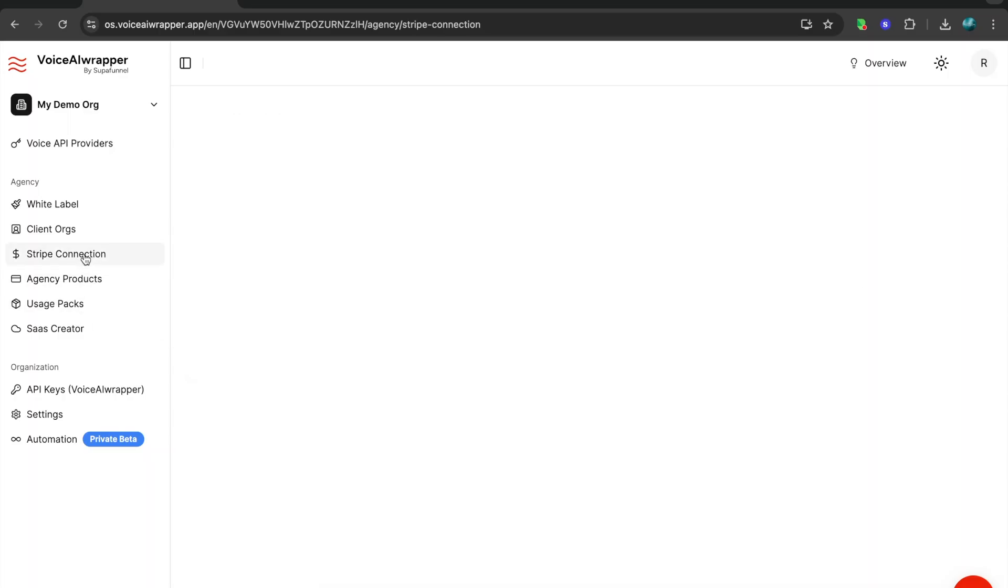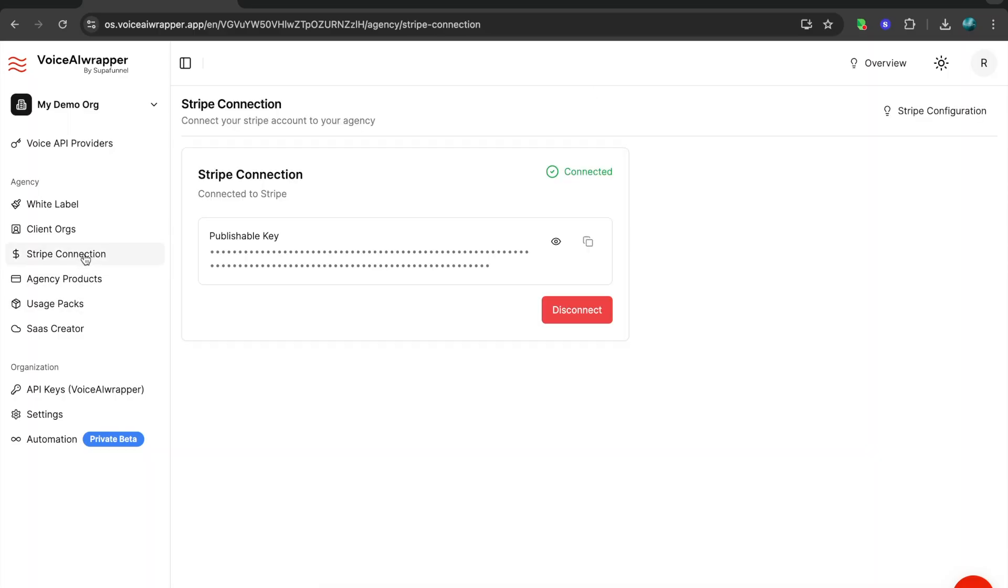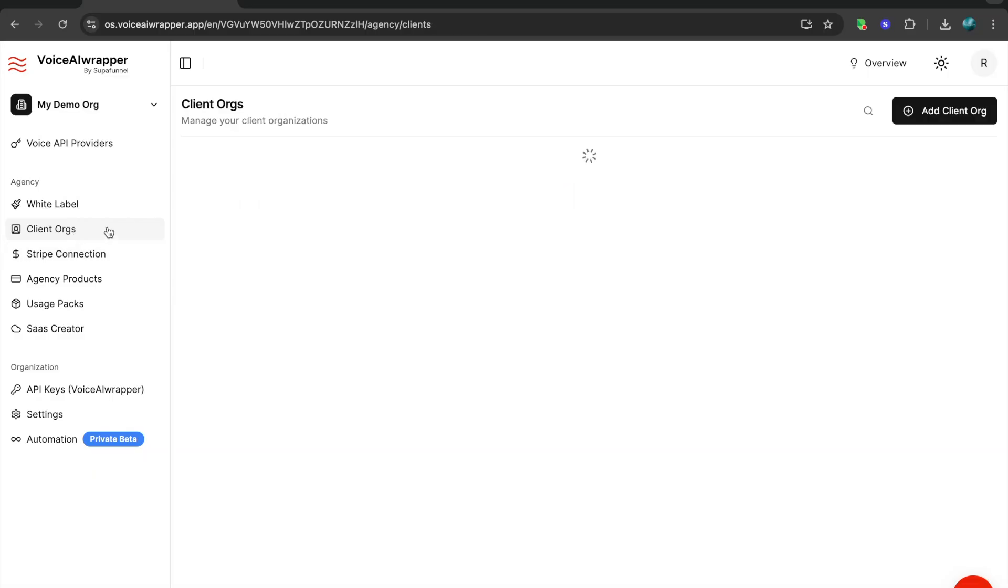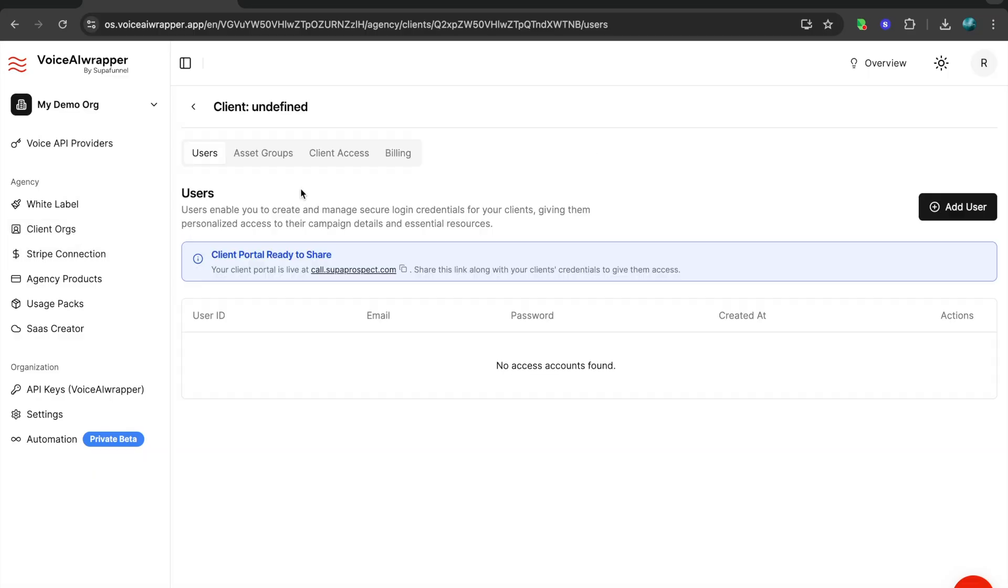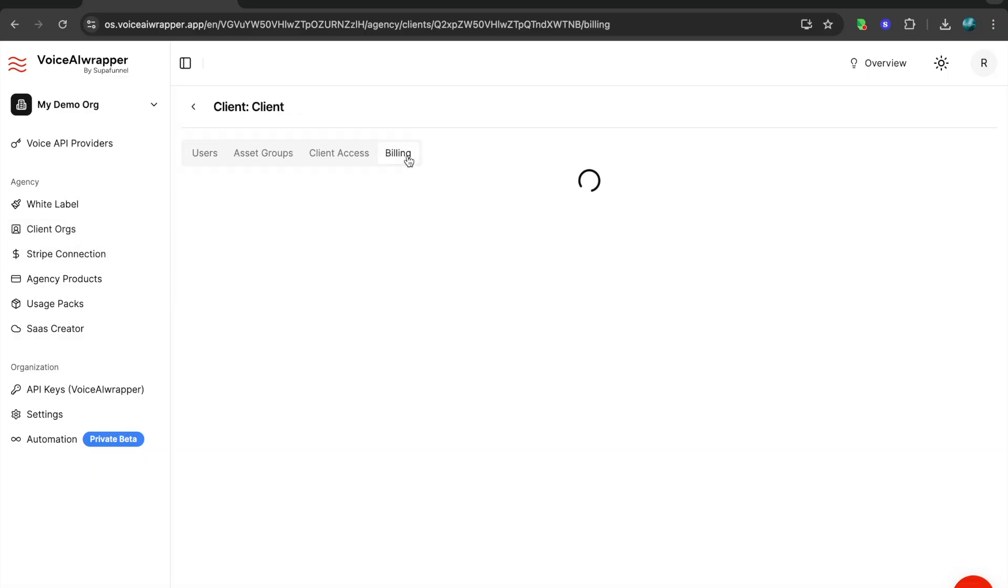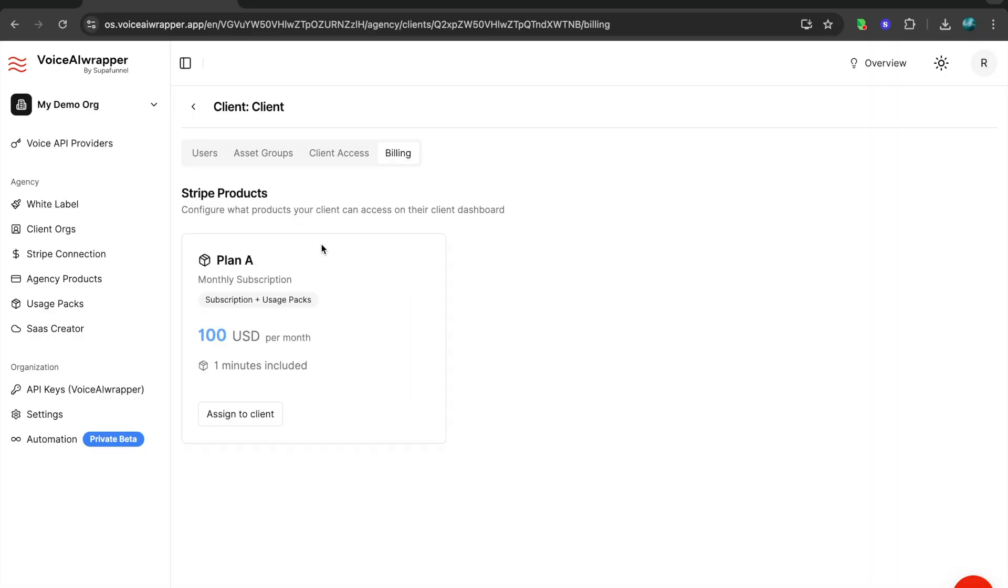To bill your clients, the first step that you would do is you connect your Stripe account. As soon as you connect your Stripe keys, this allows you to bill your clients directly and get payments directly into your Stripe account.